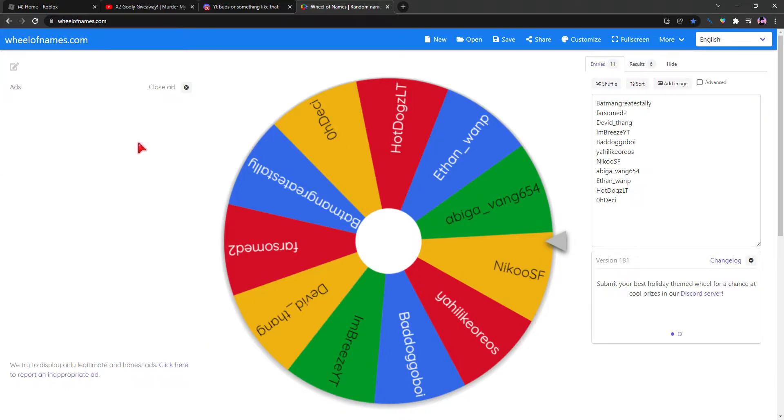Welcome to Wheel Giveaway. Welcome to giveaway winners. So there's gonna be two godly giveaways. There's gonna be two godlies given whether to be two winners.